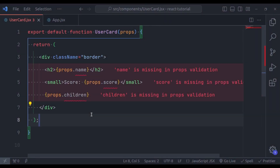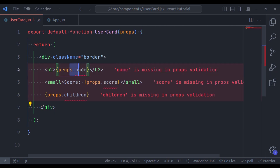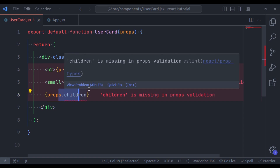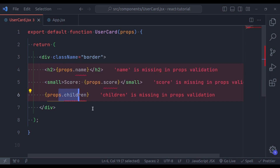Hello wonderful developers, welcome back to our channel. My name is Harish Kumar. In the last video, we talked about React props and we saw these errors. These errors are because of missing props validation. So in this video, we will learn about validating props in React.